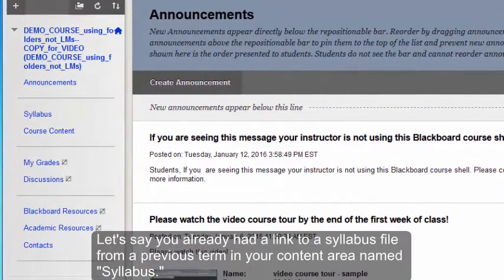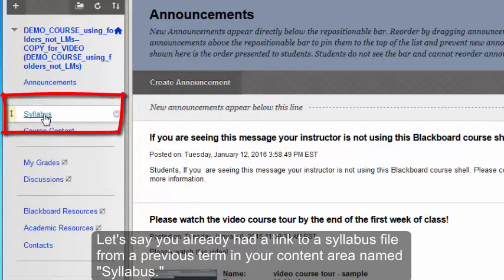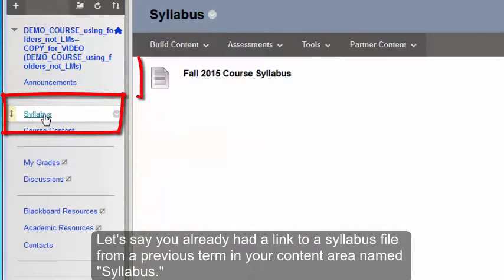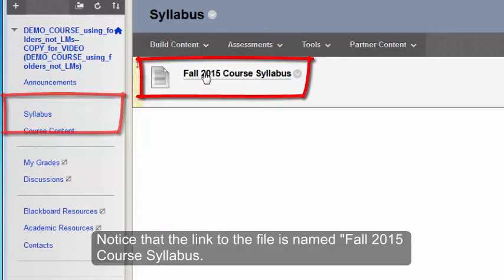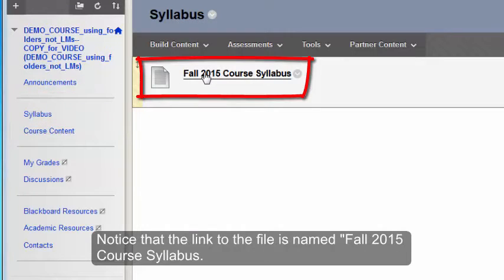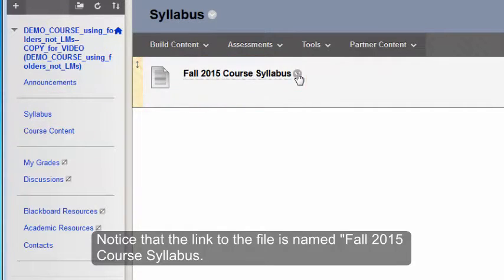Let's say for example that you already had a link to a syllabus file from the previous term. Notice that this link to a file is named Fall 2015 Course Syllabus.